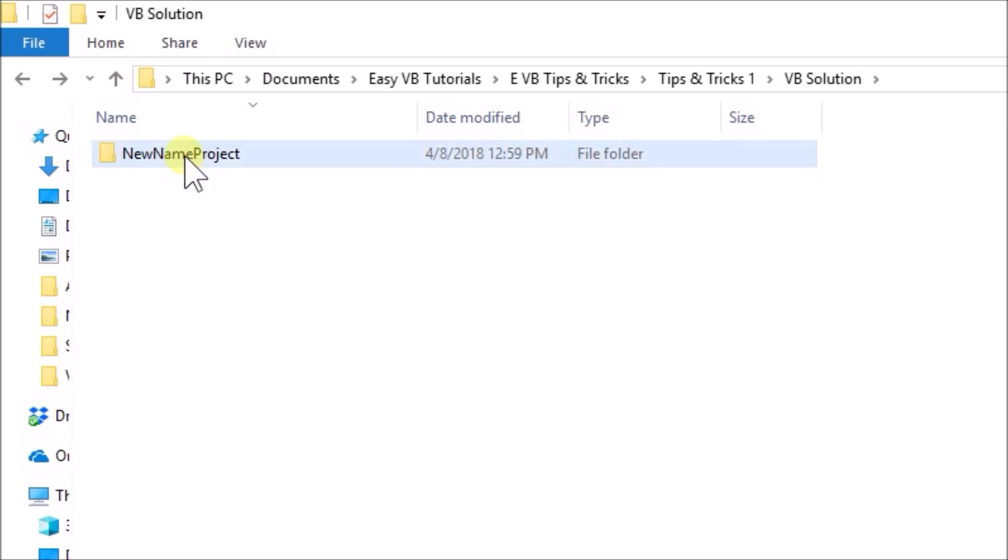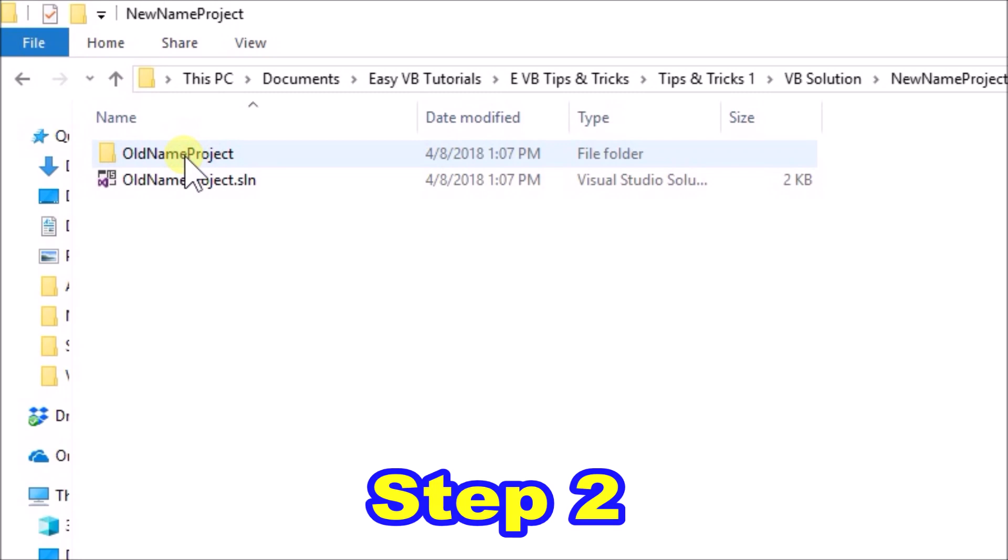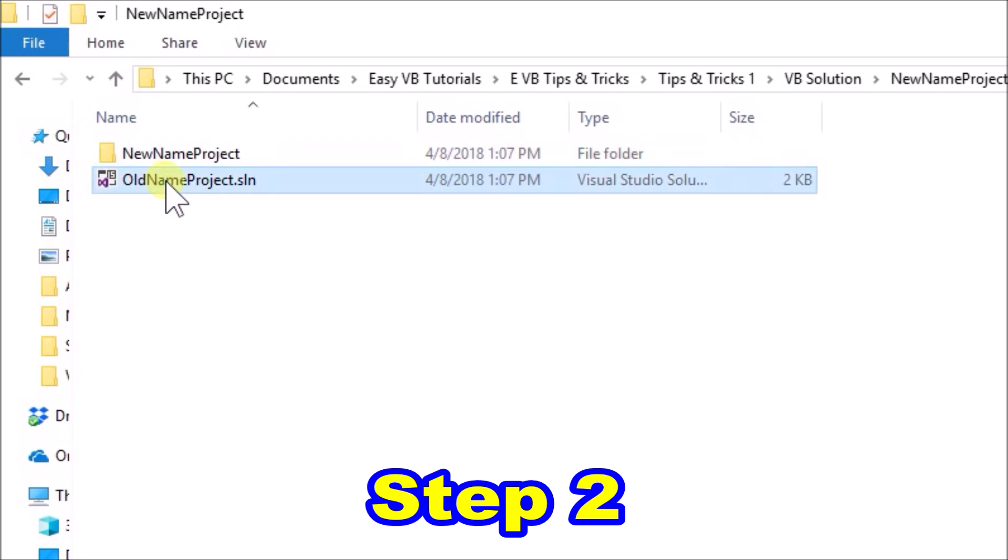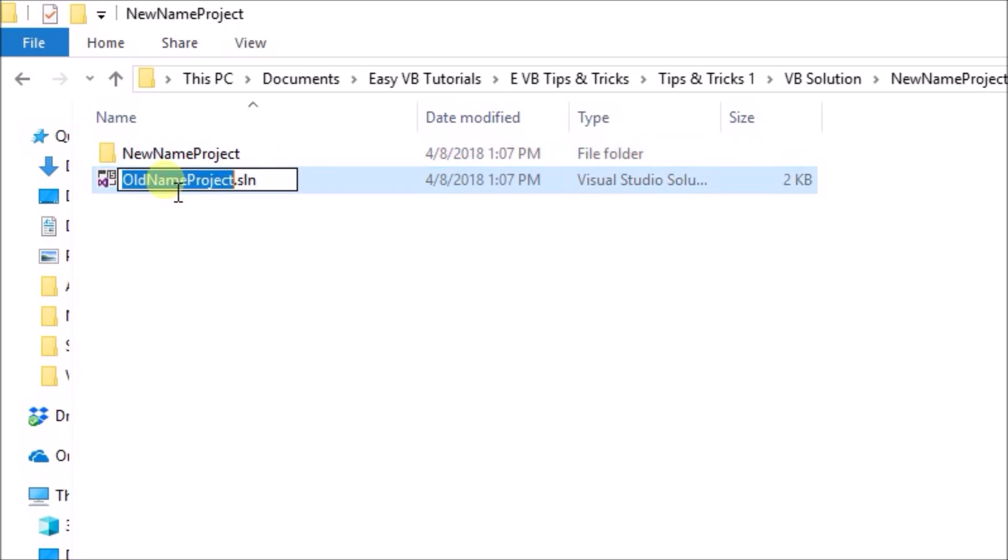Step two, open up the folder. Then you can see we have another folder also called old name project, and a visual studio solution file called old name project. We need to change both of these also new name project.